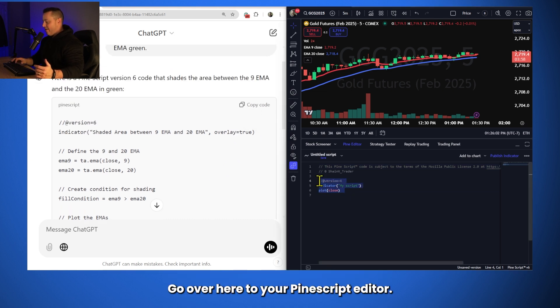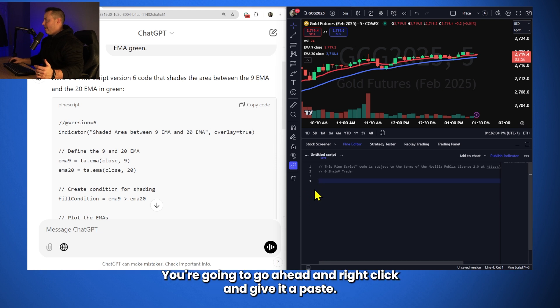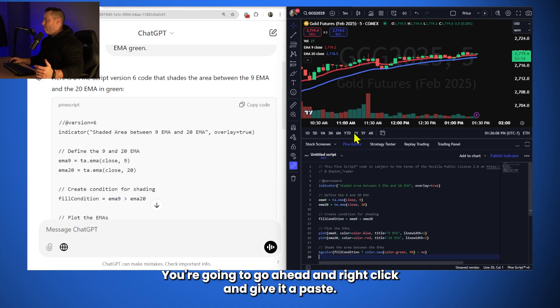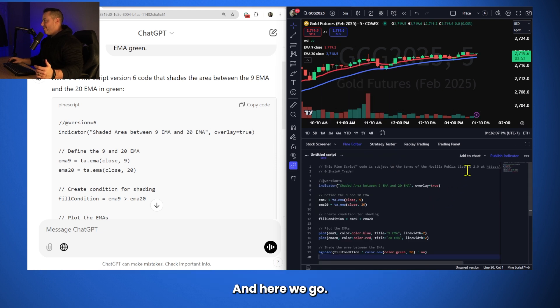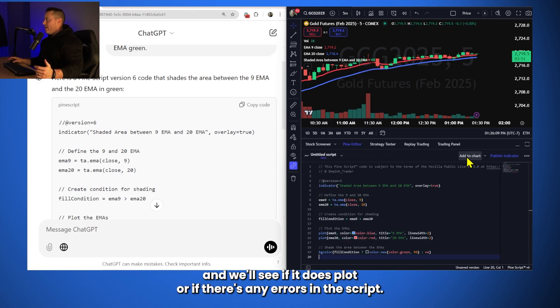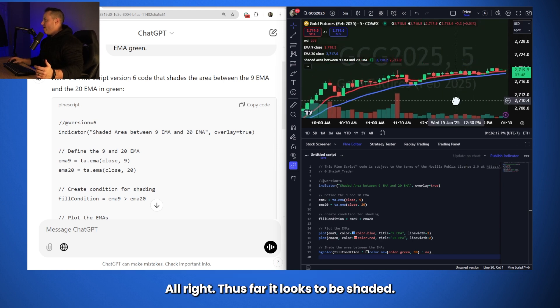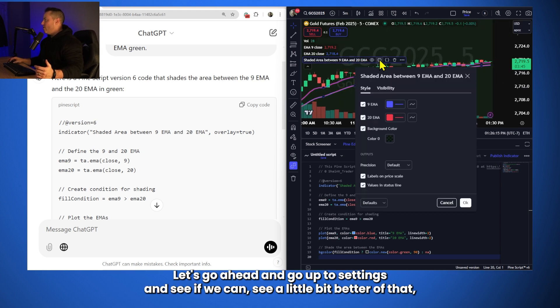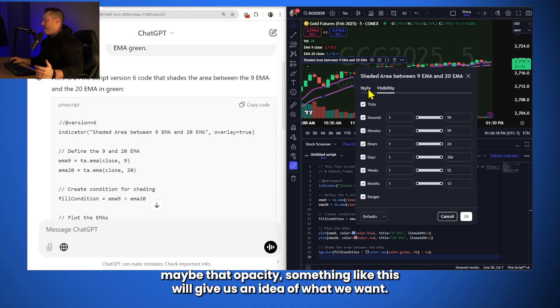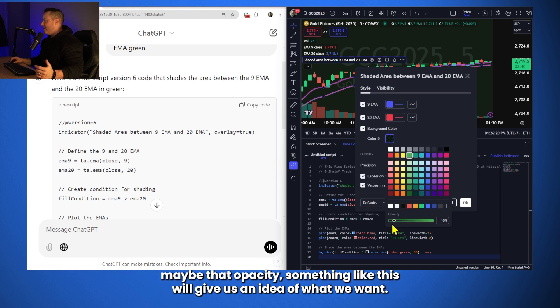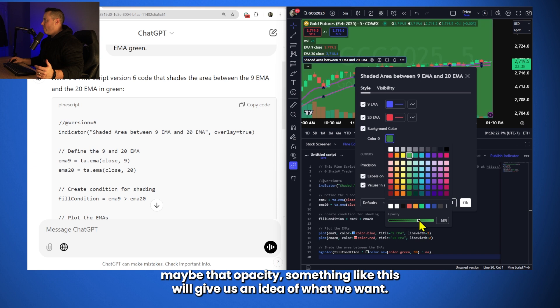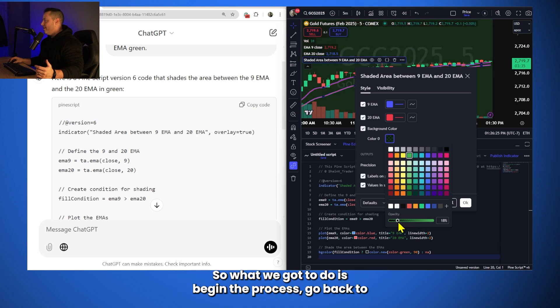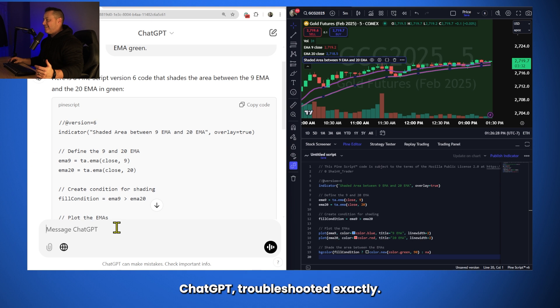Go over here to your PineScript editor. Go up there to line 4. You're going to go ahead and right click and give it a paste. And here we go. Go ahead and add that to the chart. And we'll see if it does plot or if there's any errors in the script. All right. Thus far, it looks to be shaded. Let's go ahead and go up to settings and see if we can see a little bit better. Maybe that opacity, something like this, will give us an idea of what we want. See, that's not what we want. It shaded the entire chart. So, what we've got to do is begin the process. Go back to ChatGPT. Troubleshoot it exactly. Say, no, it shaded the entire chart.